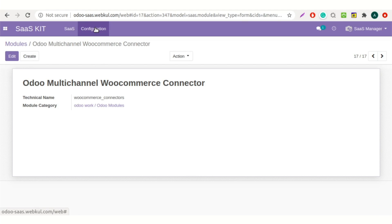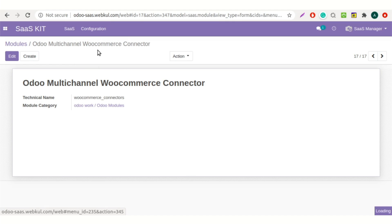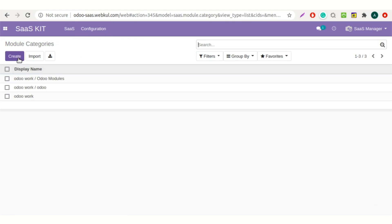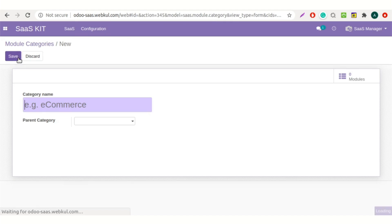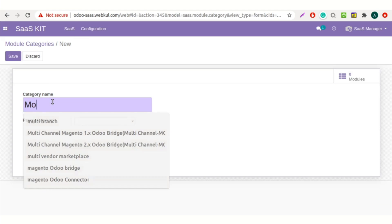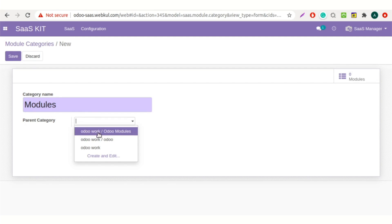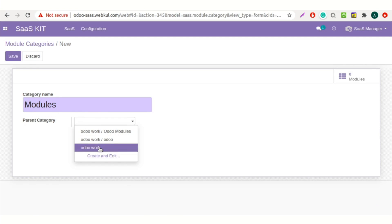Now again, click on the configuration tab and select the module category menu. Here click on the create button. You need to add the category name here and then select the parent category.